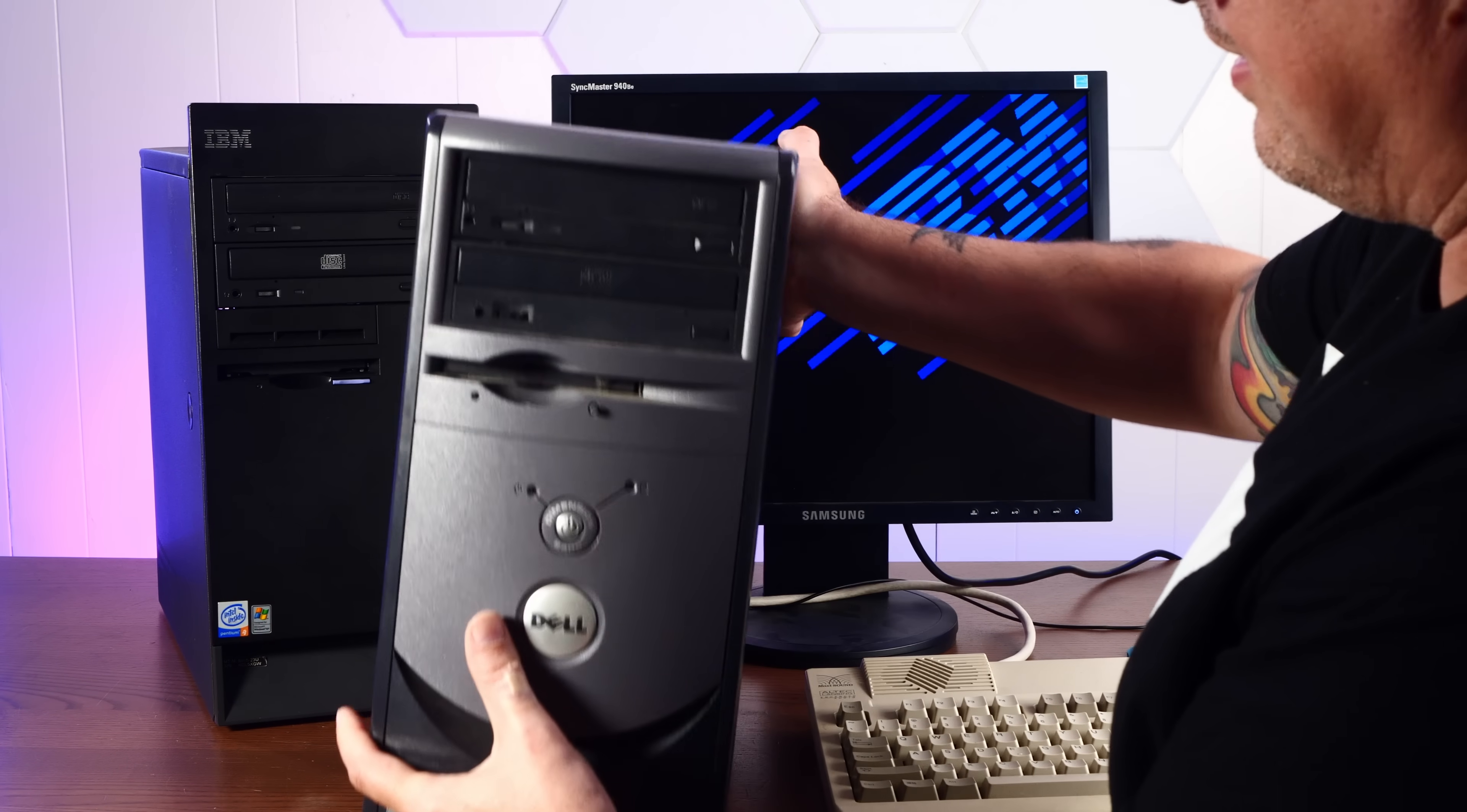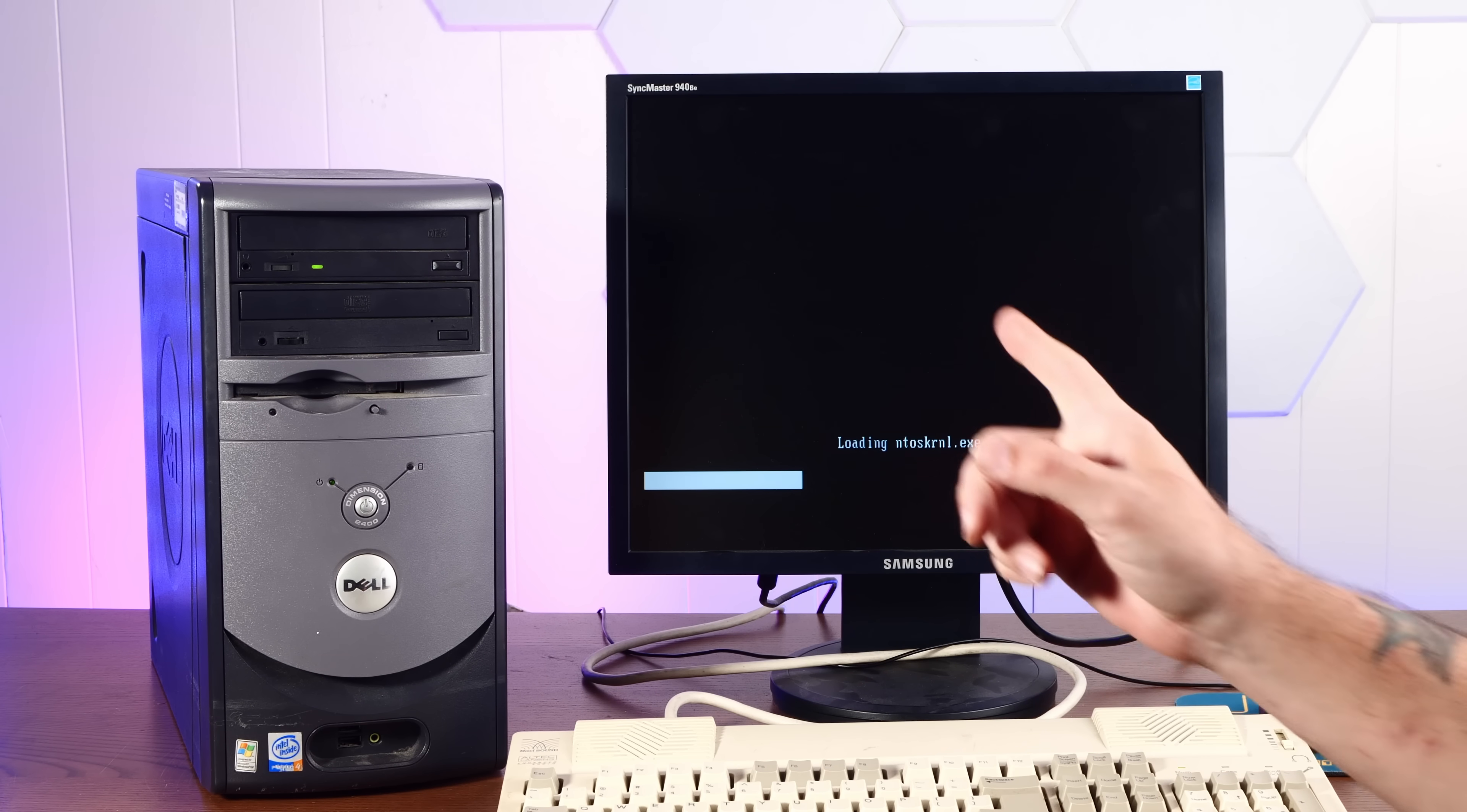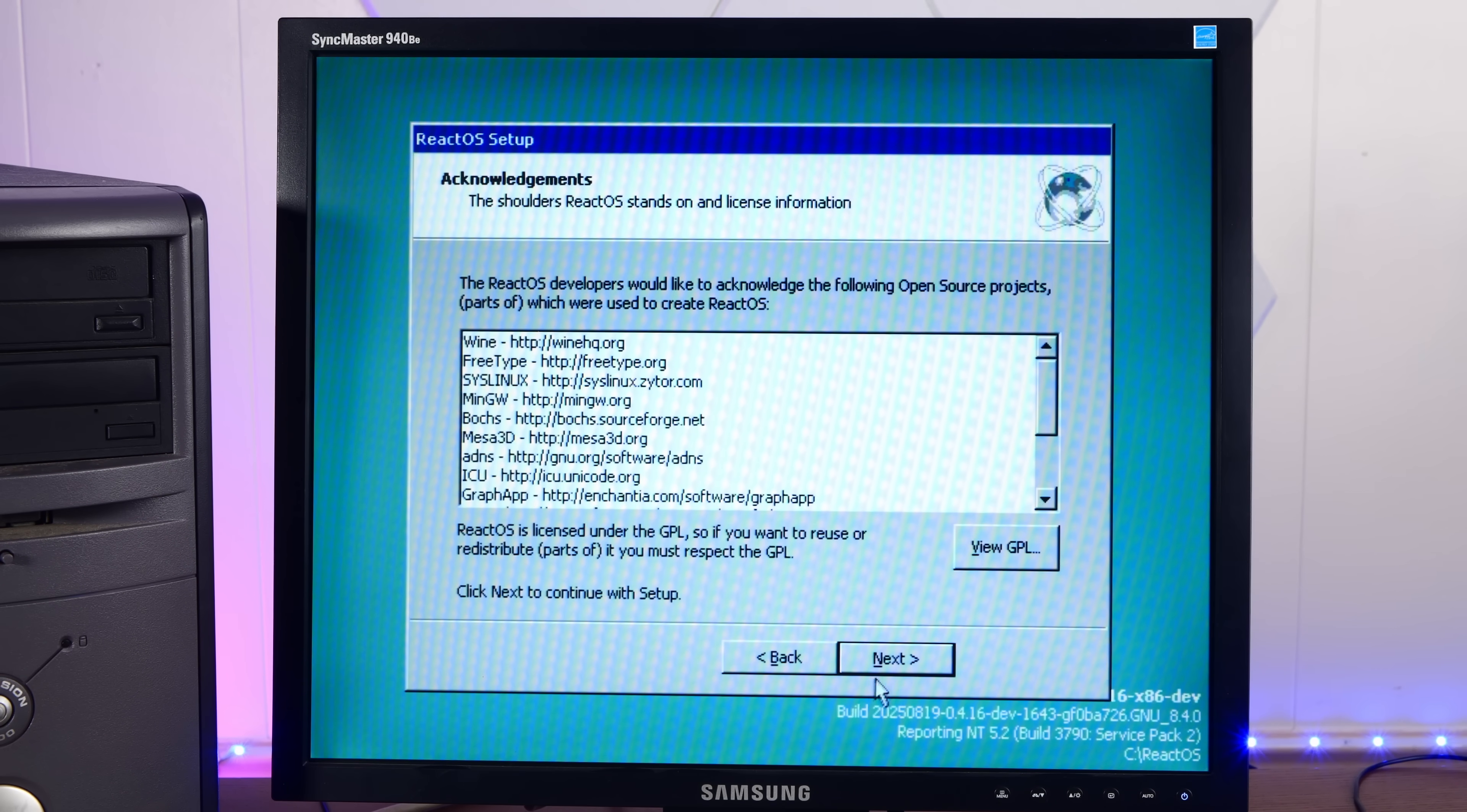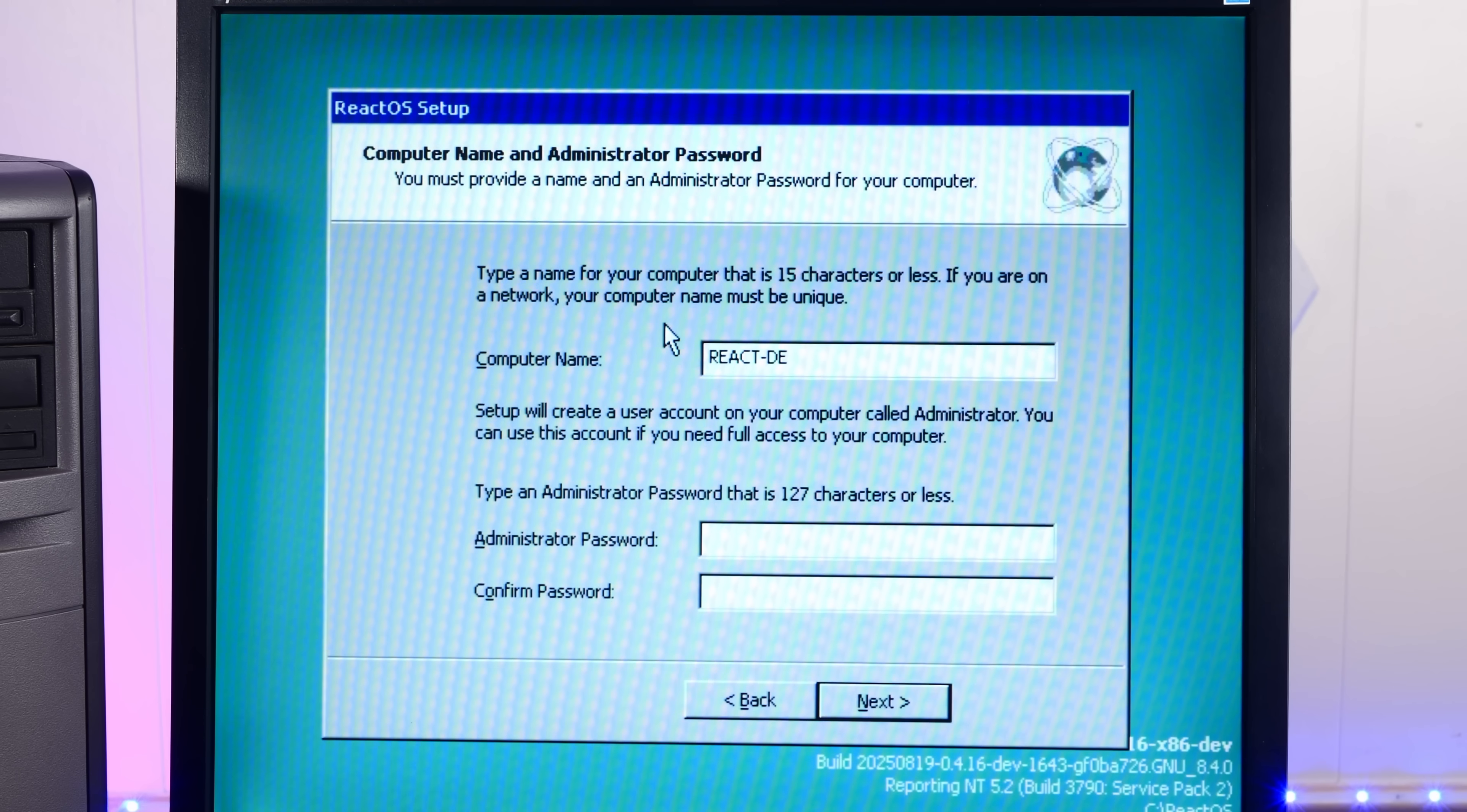This Dell Dimension 2400 is a pretty similar spec to the NetVista. It's a Pentium 4. Let's see if this will survive long enough to play with ReactOS. All right. You can always count on Dell. I am Action of the Retro Organization. This will be React Dell.